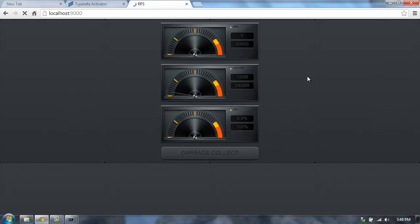But the really cool thing about this is that while I was saturating this application with all those requests, I was still, in that same application, able to push out new values every 100 milliseconds to update the requests per second, the memory usage, and the CPU. So everything remained responsive while I was totally saturating the application with requests.